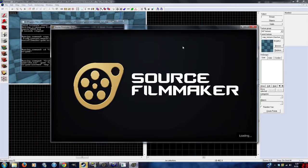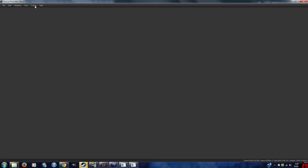So load up Source Filmmaker, you can see my custom background thing, whatever, I forgot how I did that.